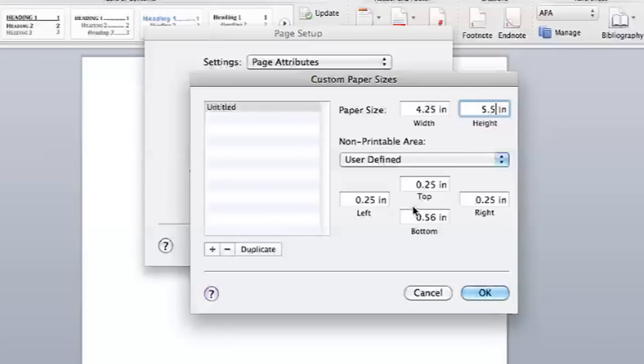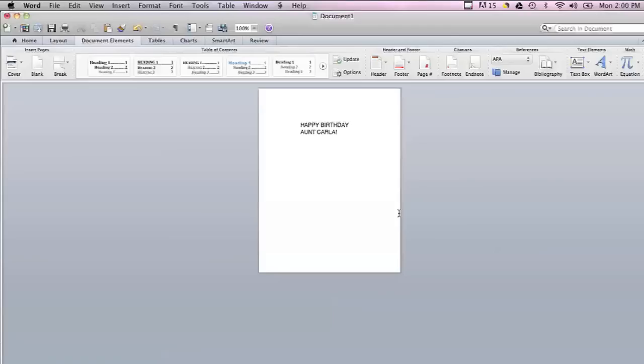And then you are going to make sure your margins are set to 0.25 all around. Now that I have my page set up, you should notice that the page actually changes on Microsoft Word. Make sure that changes or else you haven't set it up correctly.